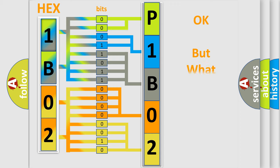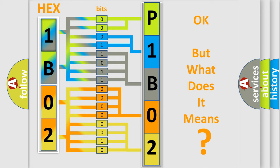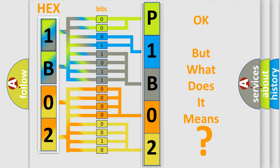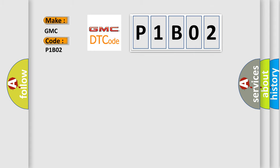The number itself does not make sense to us if we cannot assign information about what it actually expresses. So, what does the Diagnostic Trouble Code P1B02 interpret specifically for GMC car manufacturers?